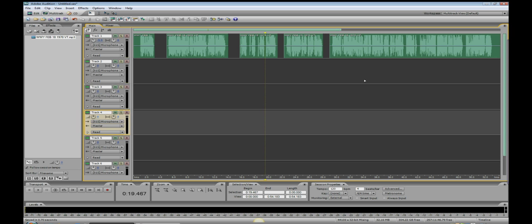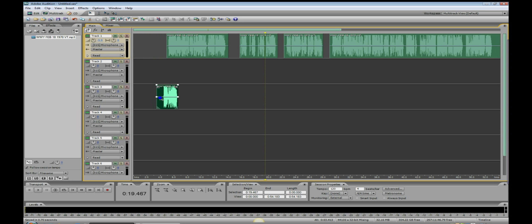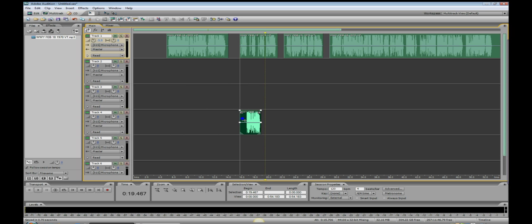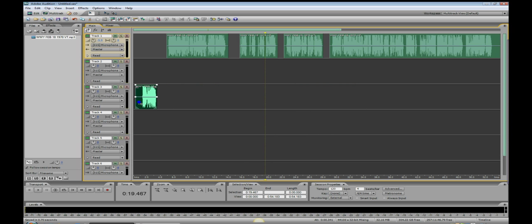Now I'm not going to continue because I think you get the point by now, but once you've got them all cut up, you can place them anywhere you want. I'm holding down the right button on my mouse and dragging it anywhere I like. This is the intro to the piece of audio that I'm doing here.